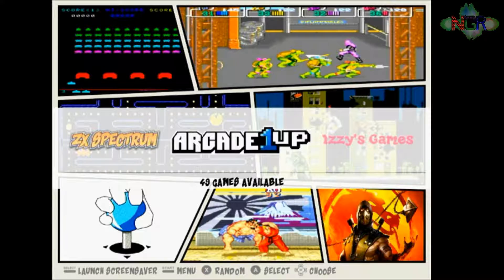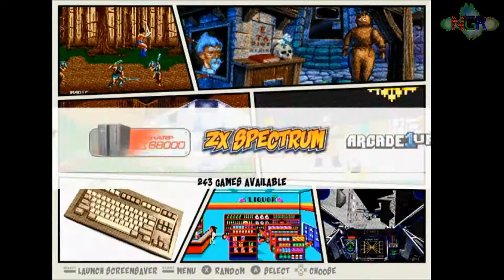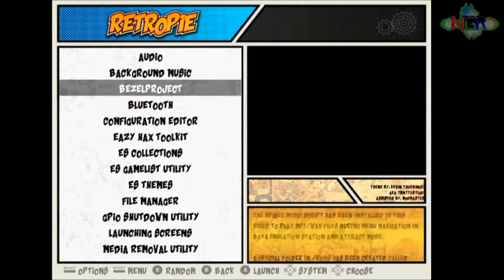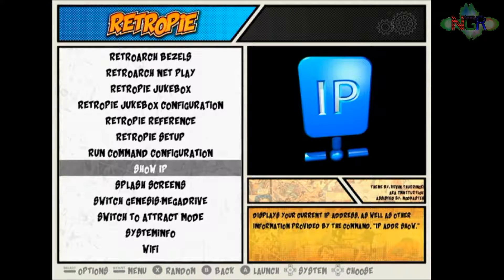First, you need to get your system up and running and hooked up to your home network - there are plenty of tutorials out there for that. Once connected to your Wi-Fi, you need to get your Raspberry Pi's IP address. To do that, go to the Raspberry Pi settings section, RetroPi settings, and about three quarters of the way down there's a 'Show IP' option. Click that button and it will give you your Raspberry Pi's current IP address - jot it down.